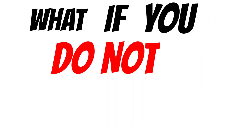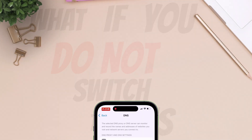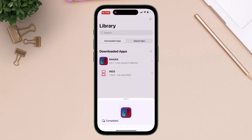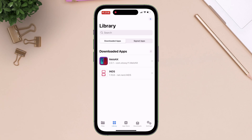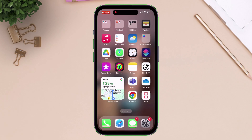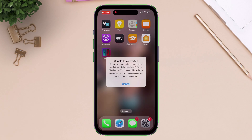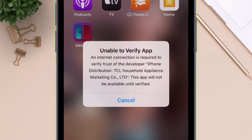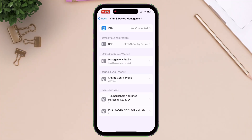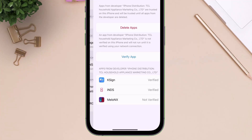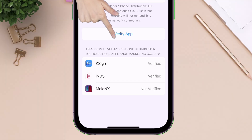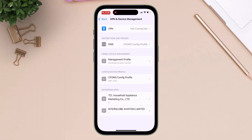But what if you do not switch the DNS during installation? I have not switched to the install only DNS setup. Now when I sign and install an IPA file without switching the DNS, although the app is installed, when I try to launch the app it shows the unable to verify error. And going back to VPN and Device Management, you can see that the target app is not verified, and tapping on the verify option does not fix anything.